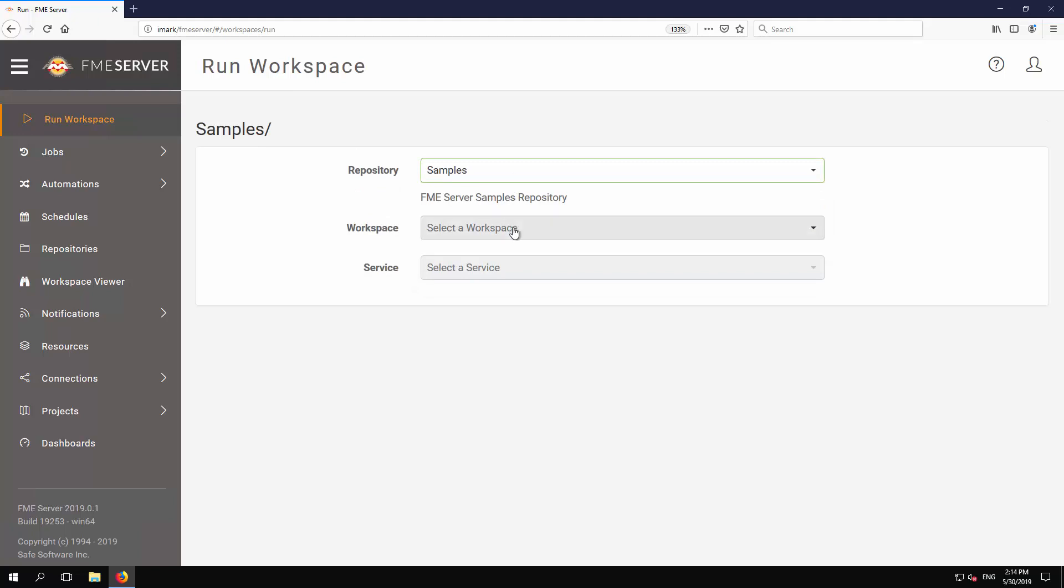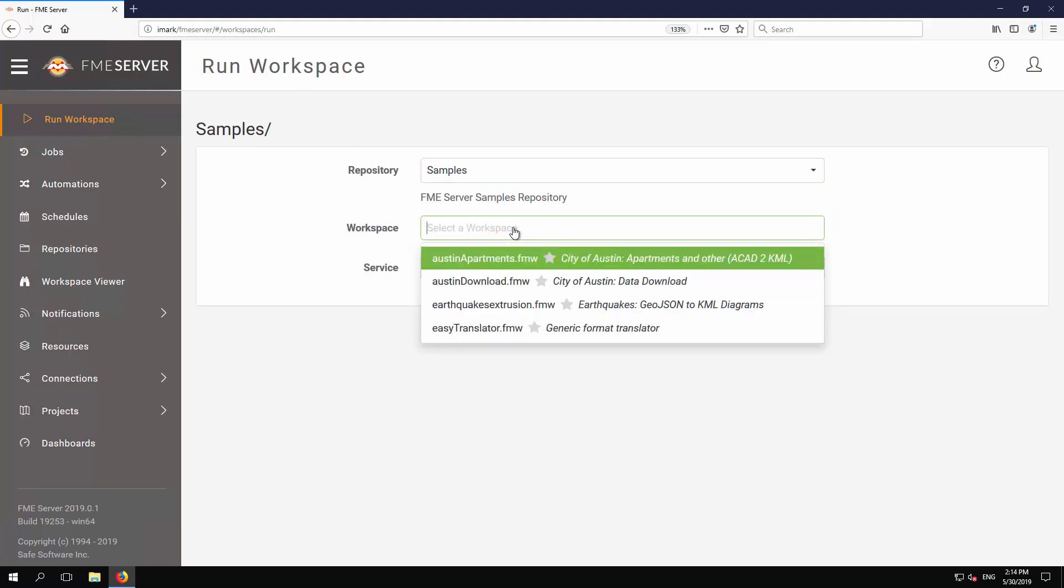Choose which workspace to run. The drop-down list shows the workspaces within the samples repository. Select austinapartments.fmw.